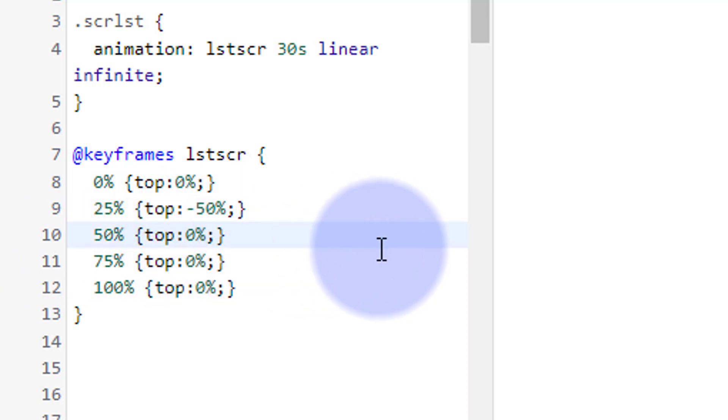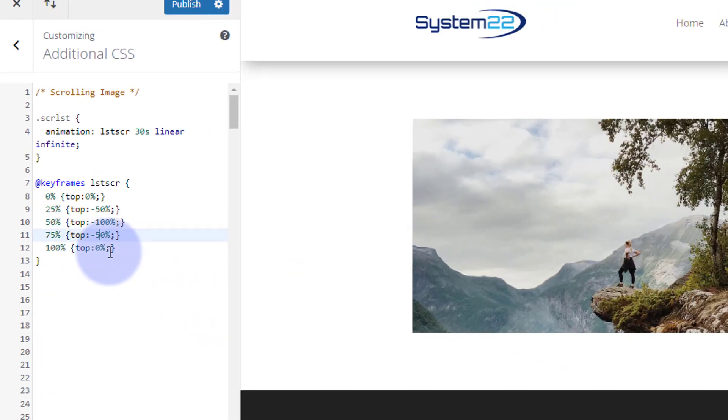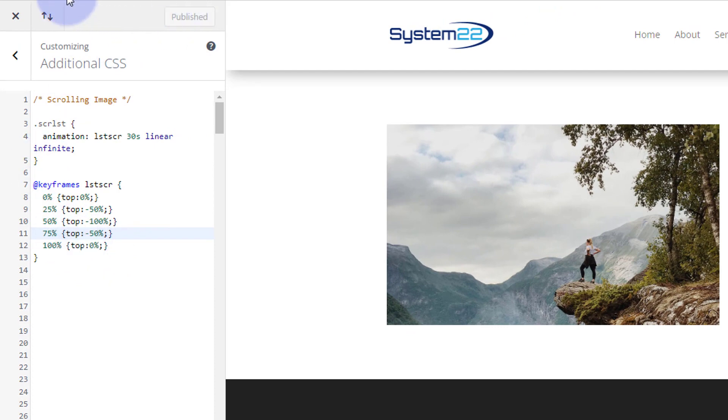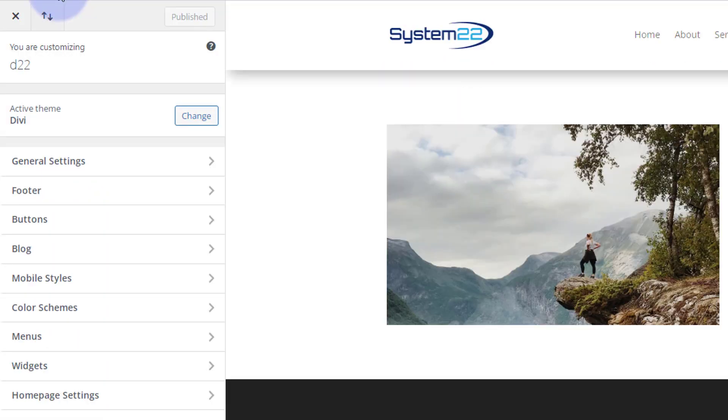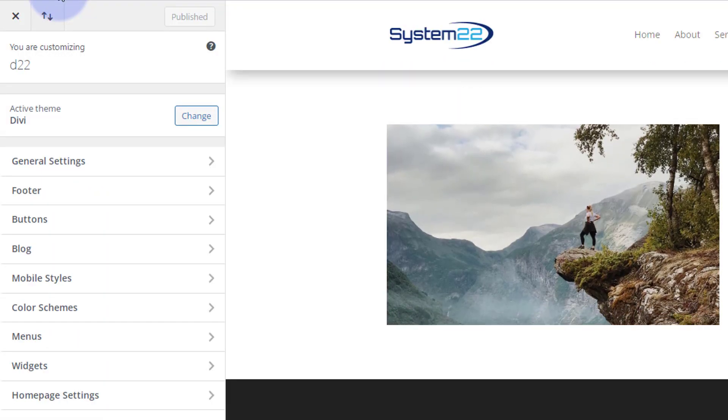And I want it to be at zero percent right at the top. Twenty-five percent halfway down, so that would be negative fifty percent of the image from the top. Fifty percent I want it to be hitting the bottom, so that being negative one hundred percent. Want it to be back up, coming back up on seventy-five percent, that'll be negative fifty. And at a hundred percent I want it to be at the top there so I'll leave that at zero percent. Let's publish the changes. Let's refresh the page.